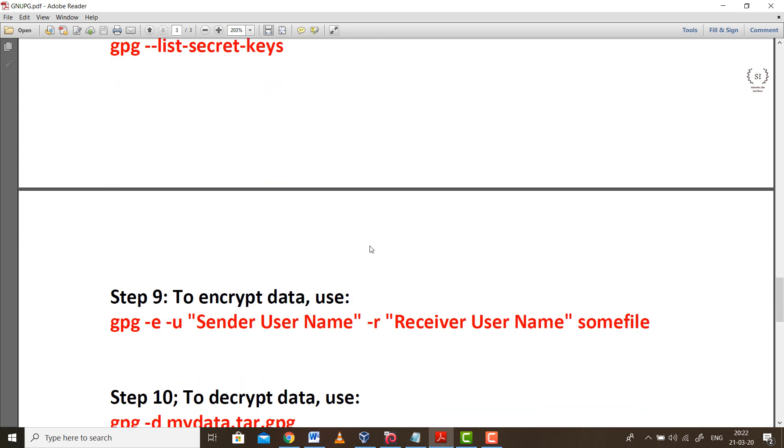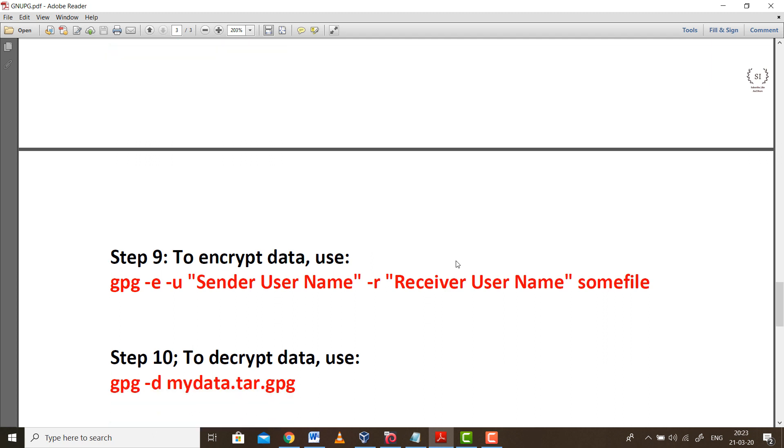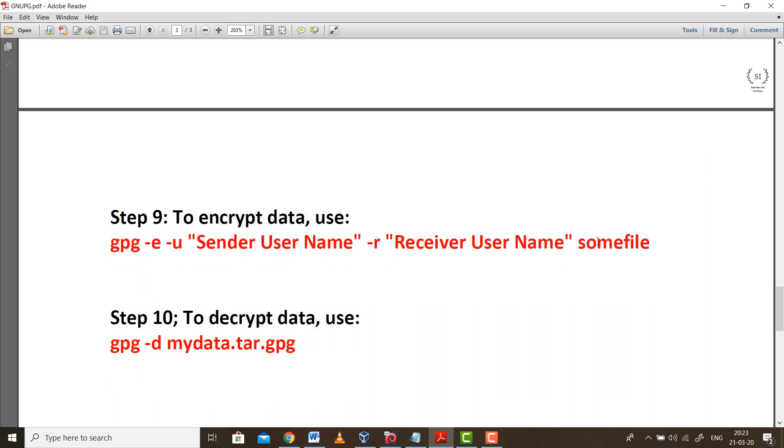Step 9 is the actual encryption part, the most important step. Using this command a particular file can be encrypted which can later be sent to the receiver by email or WhatsApp, whatever means of communication you prefer. Basically, instead of sending a file in plain text format, we are encrypting it at our end and sending that encrypted file to the receiver. Without using any third party encryption software, we're using this GPG package to encrypt the message, and then we send that encrypted file to the receiver who will use the same key to decrypt it.